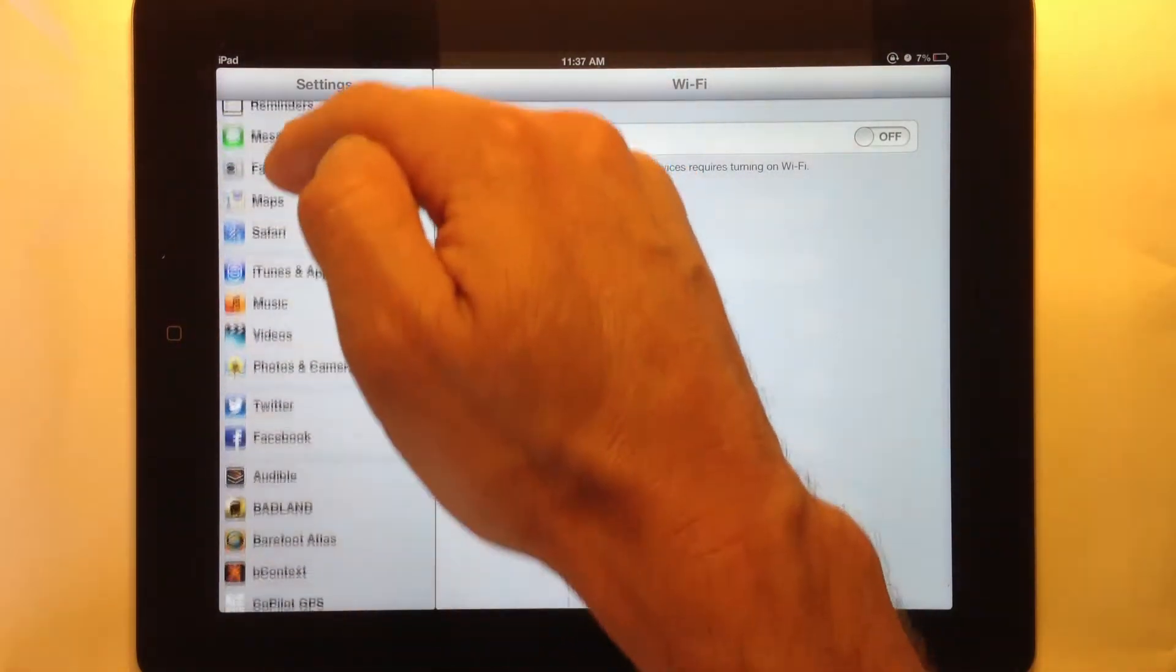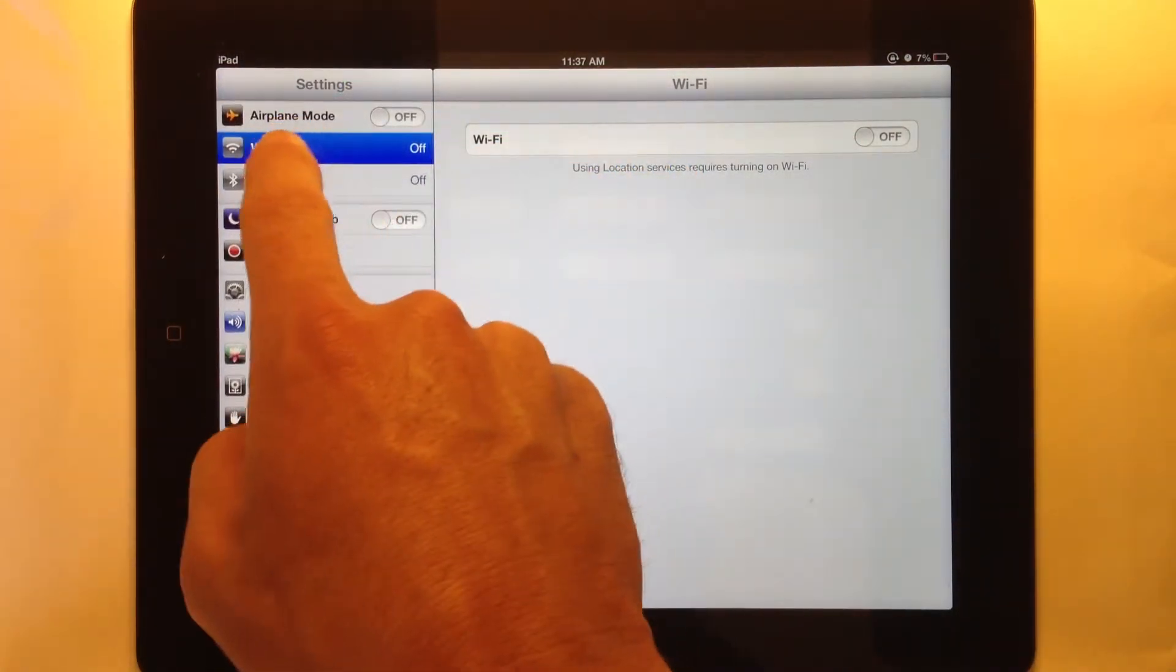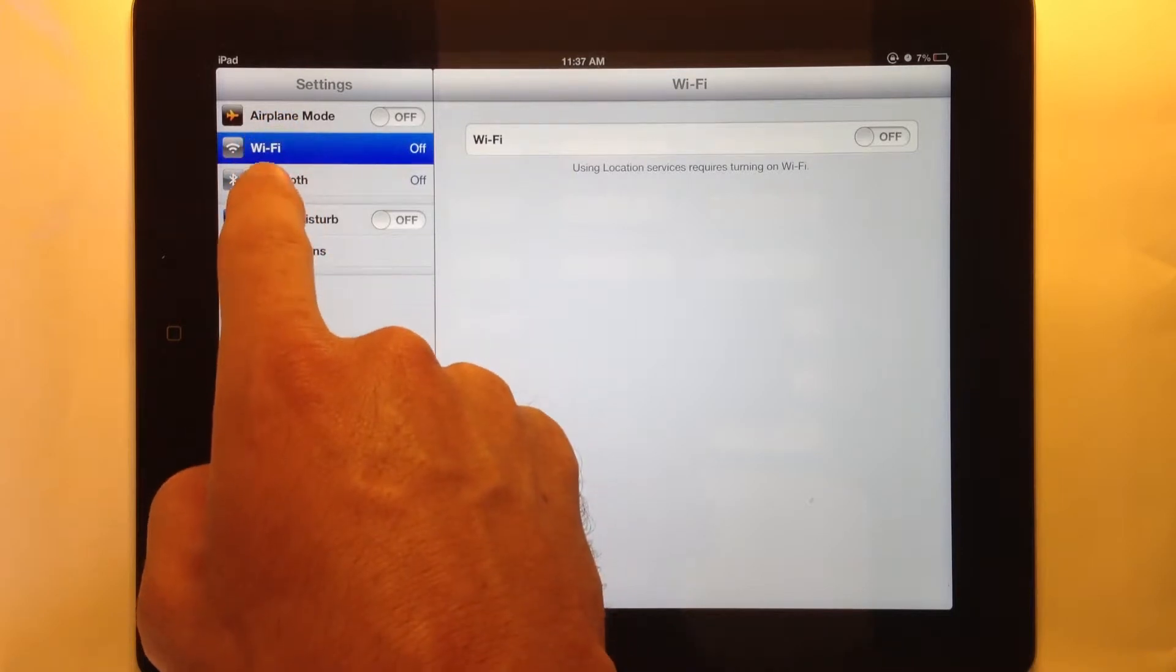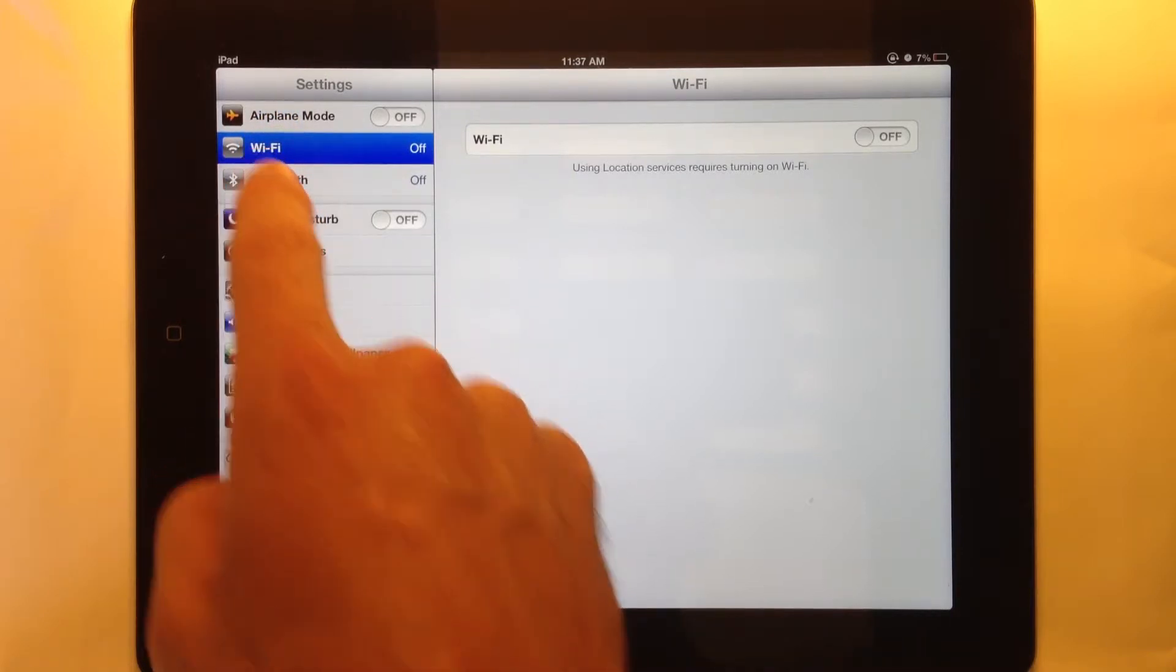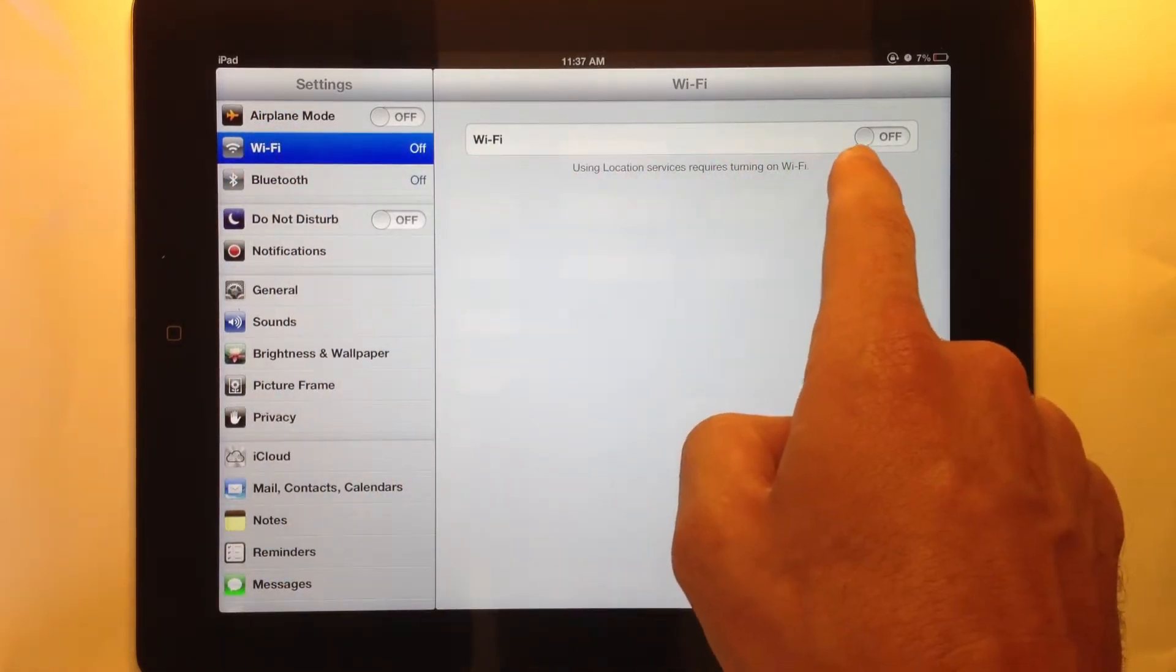And you have all your settings and options here, a ton of stuff. But on the very top, right below airplane mode is Wi-Fi. Now currently I have it set to off.